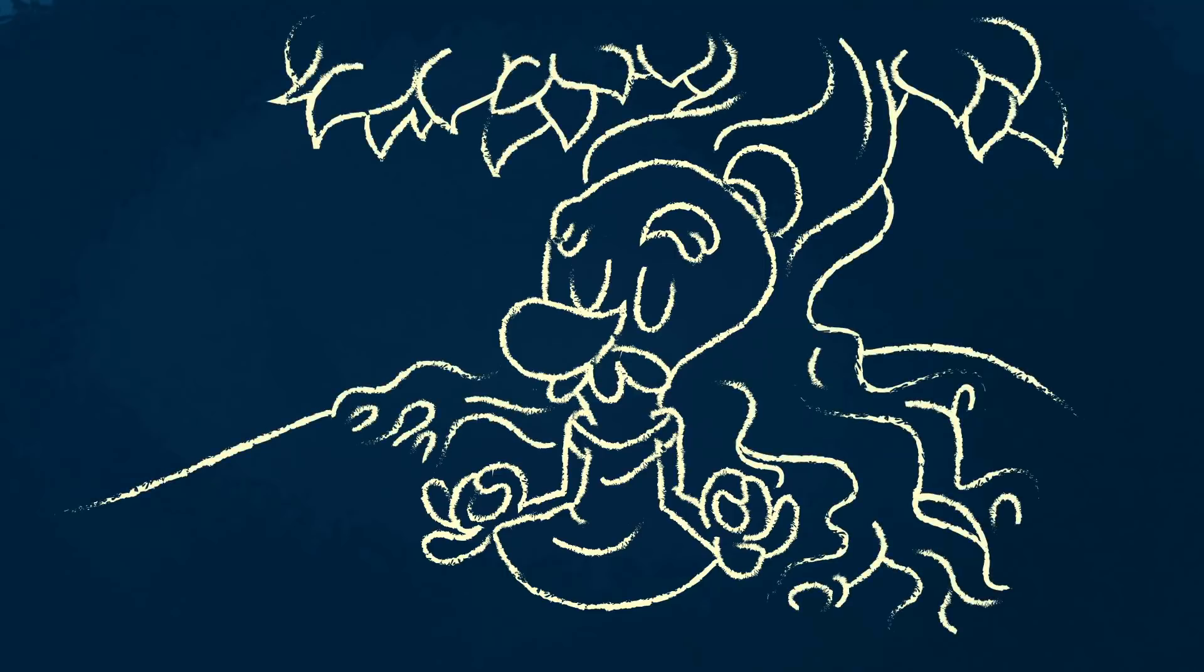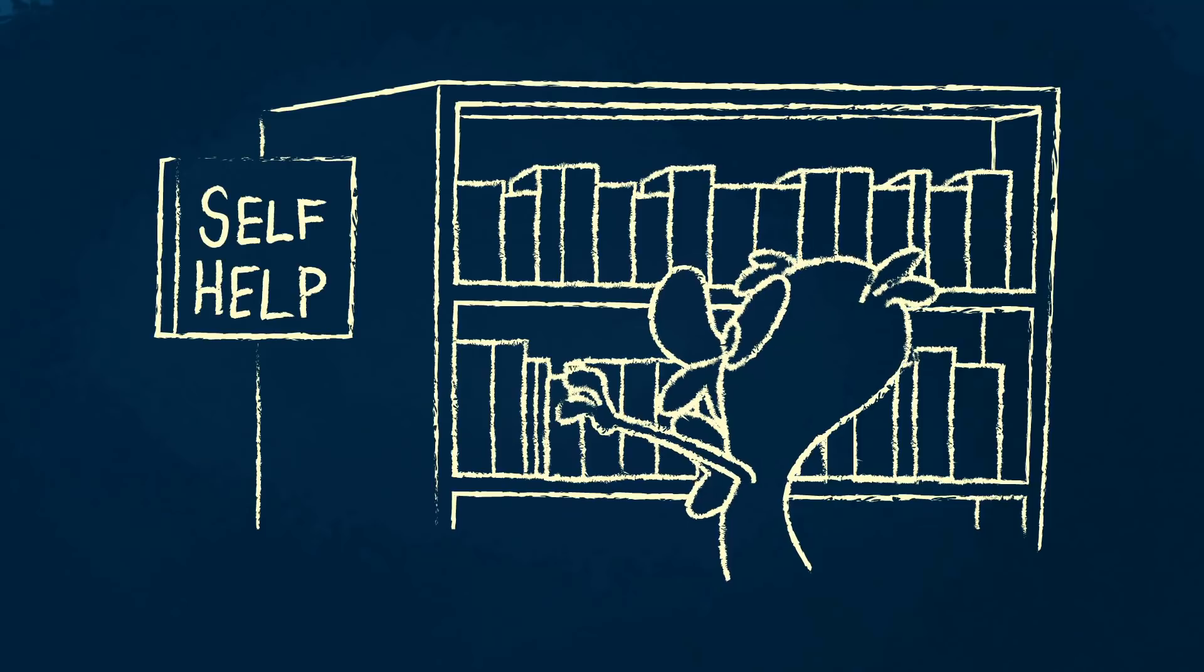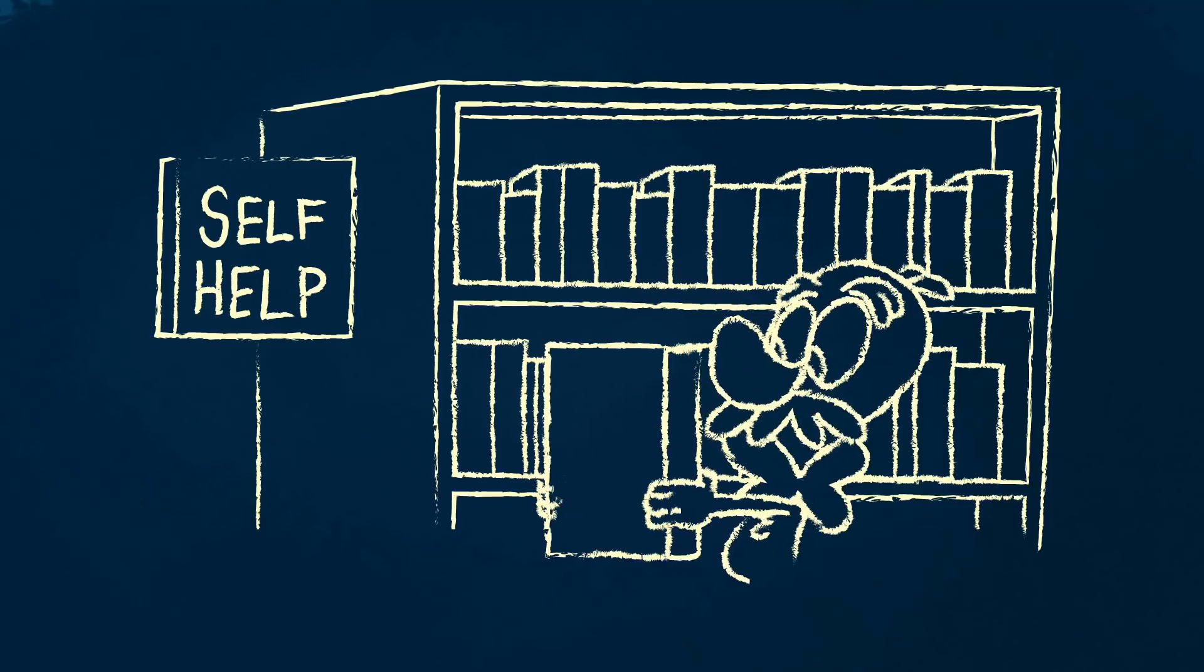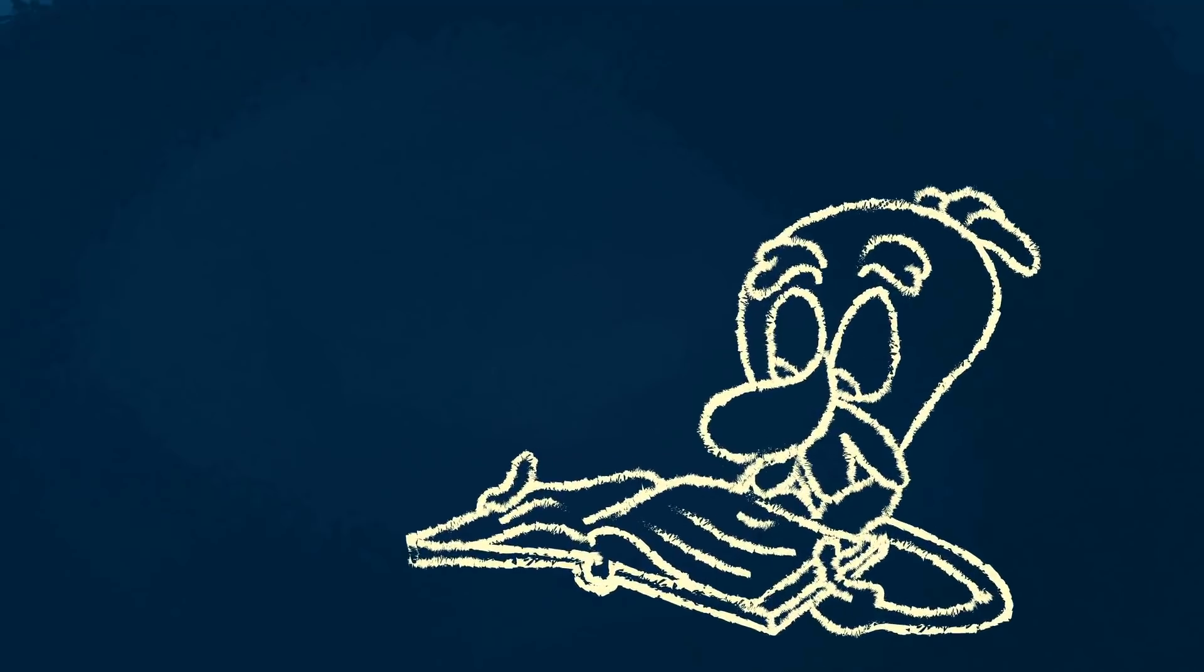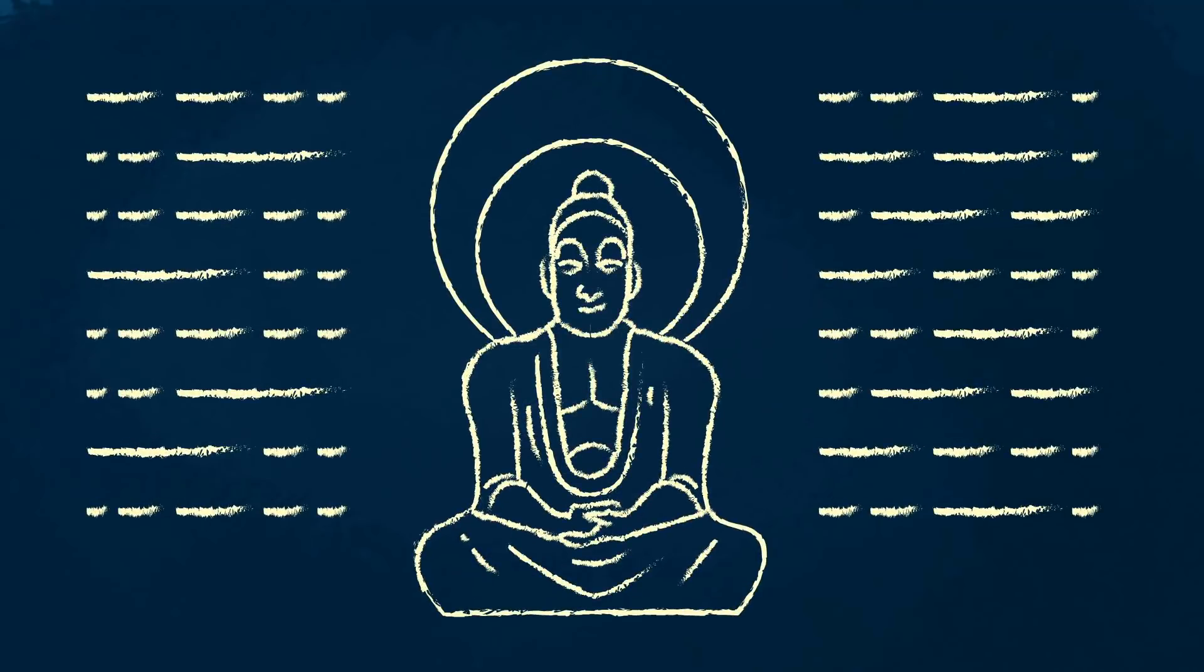From millennia-old spiritual practice to modern staple of self-care, the art of meditation has a long history.